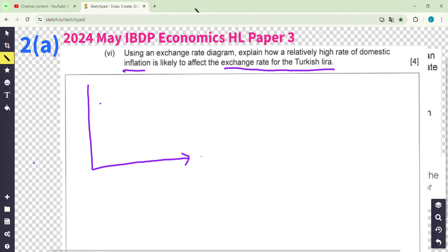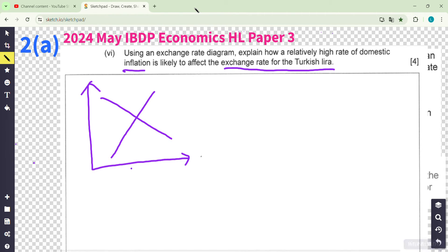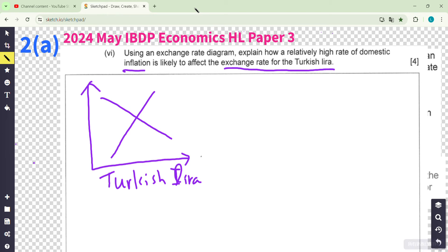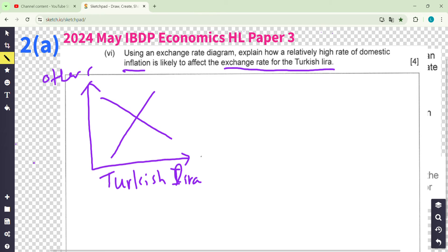Remember: demand and supply, but now it's about the currency — the Lira. The horizontal axis is the quantity of Lira, and the vertical axis is the other currency over Turkey's currency. If we go up, it is the appreciation of the Lira; if we go down, it is a depreciation.